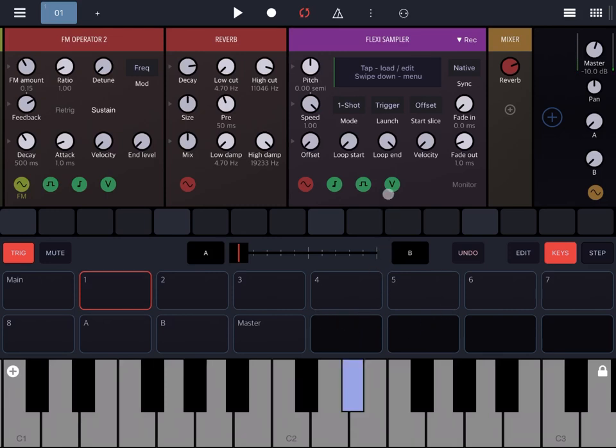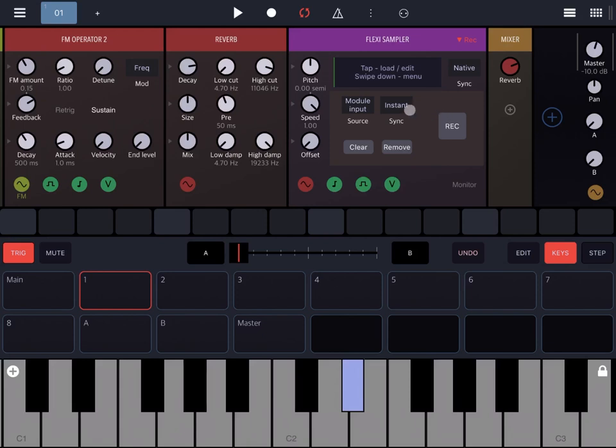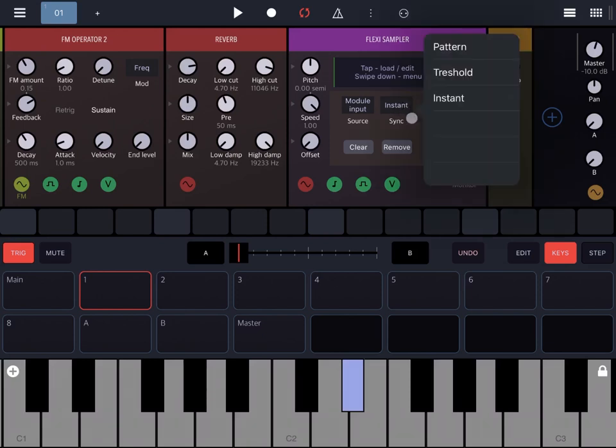Now let's go to recording. You can see here on the source that you can select the module input, external input, etc. Let's select the module input and select the sync as threshold. Let's click record.